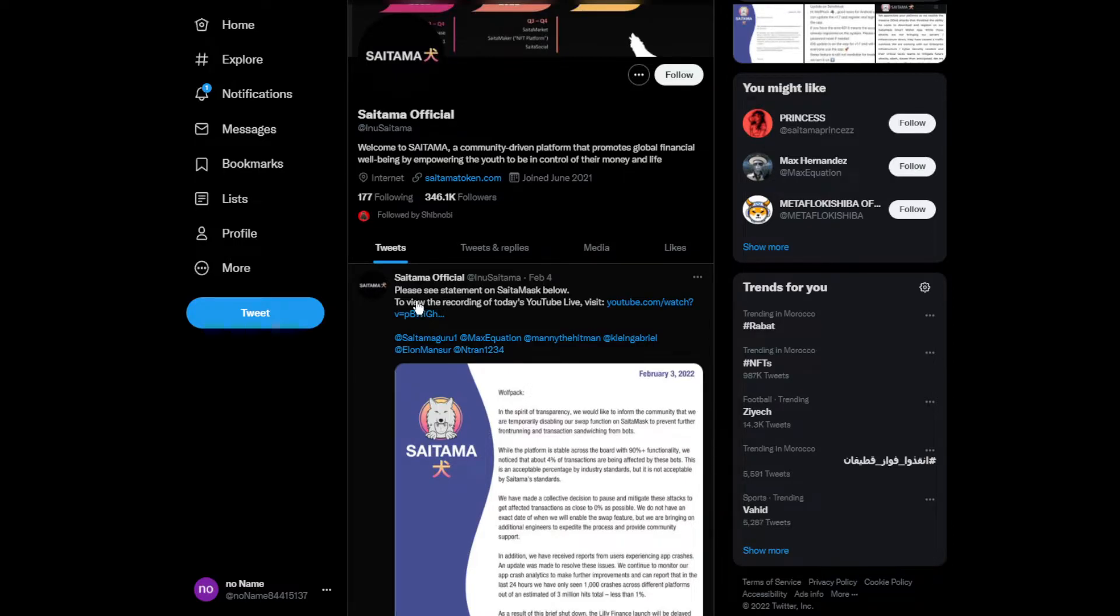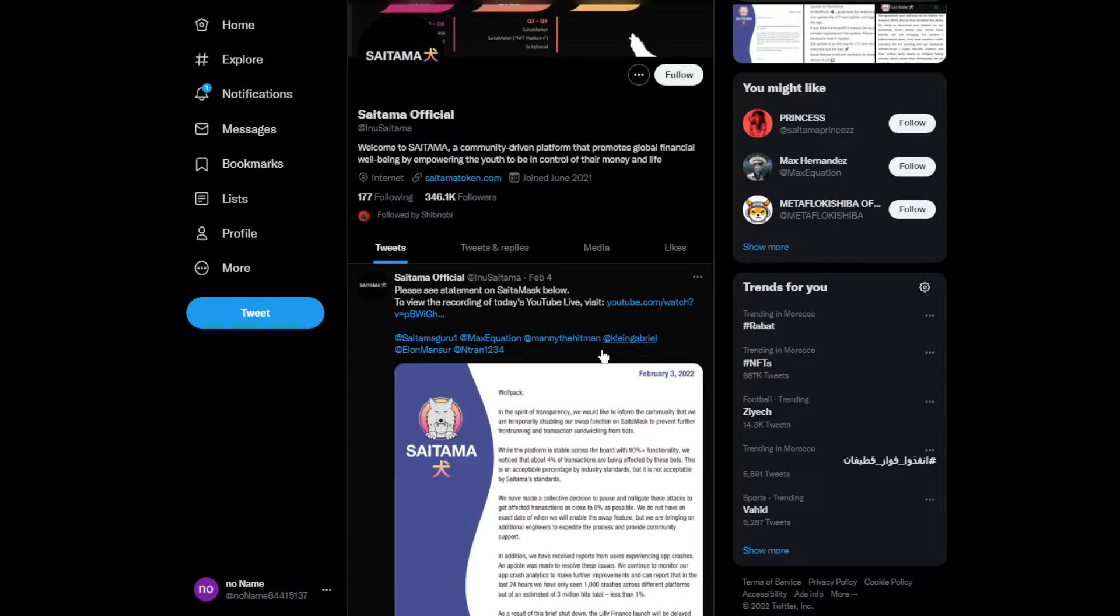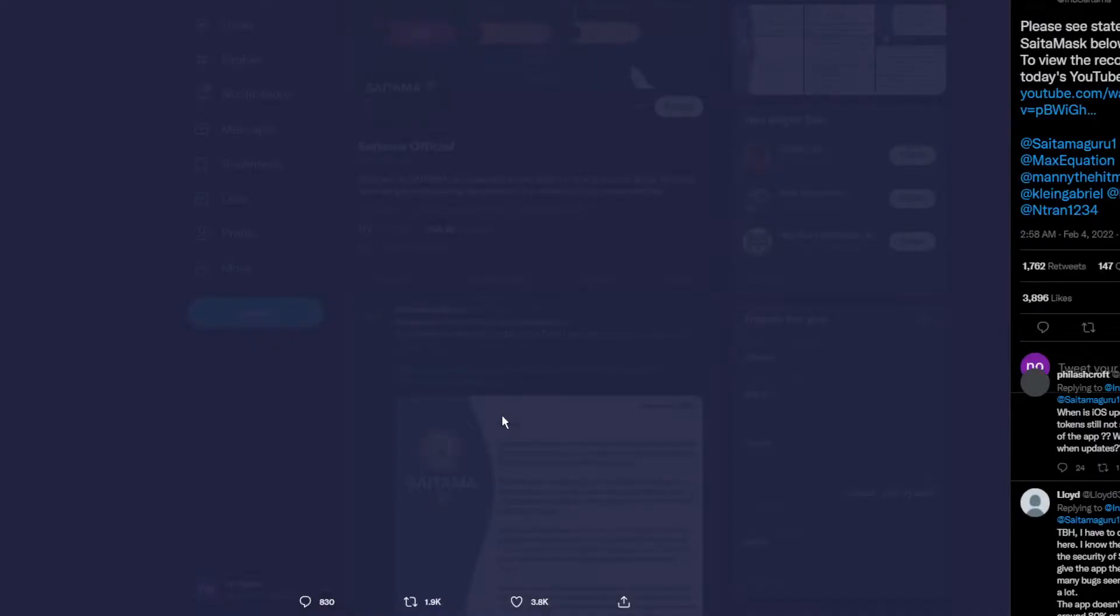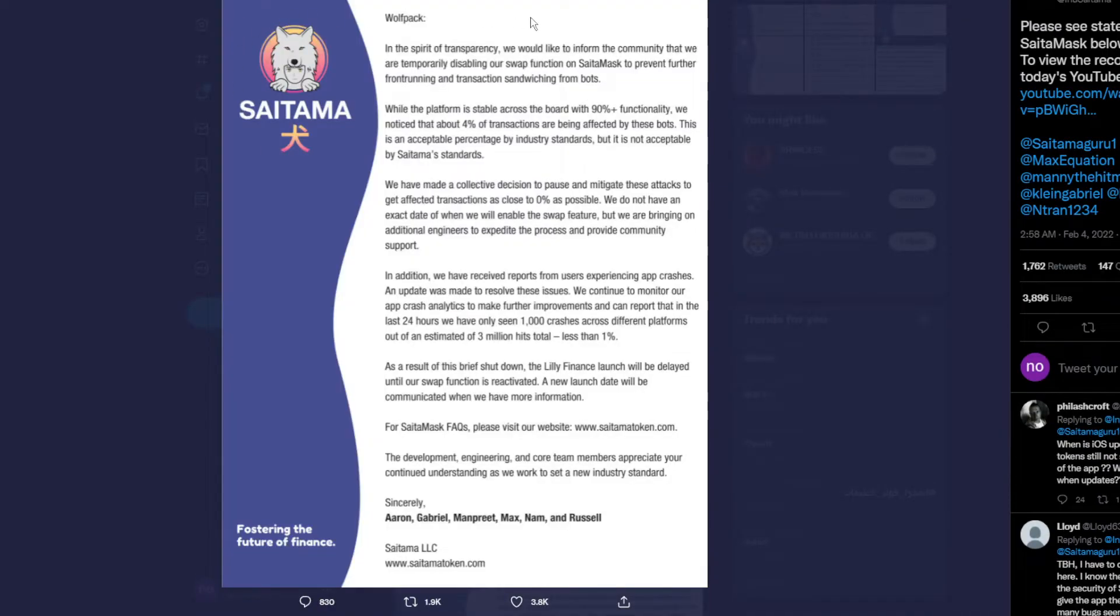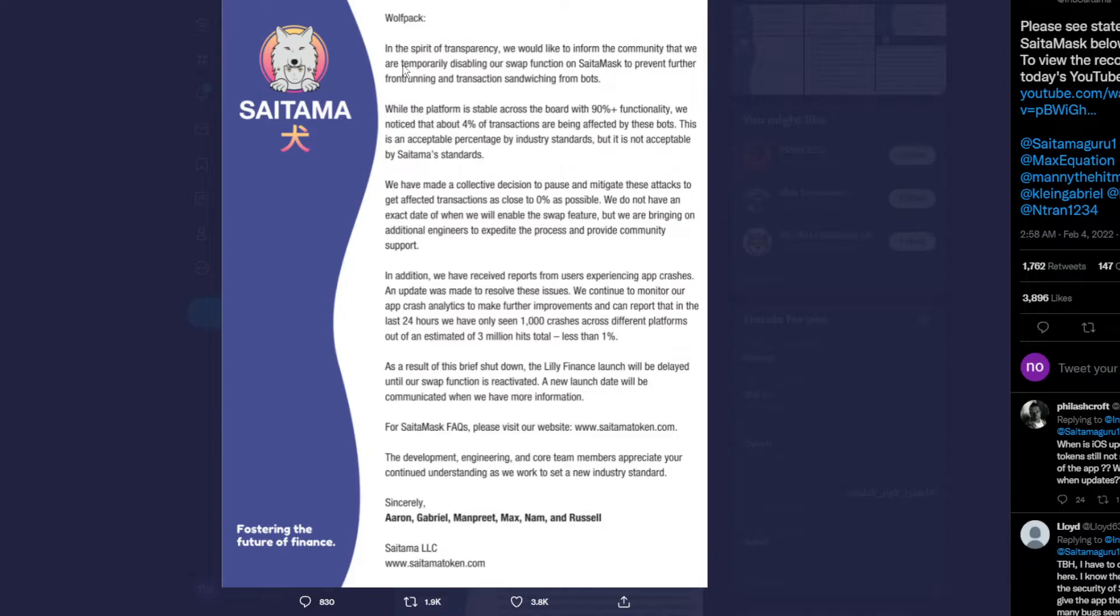They made a live stream video. In the spirit of transparency, we would like to inform the community that we are temporarily disabling our swap function on Saitama to prevent further